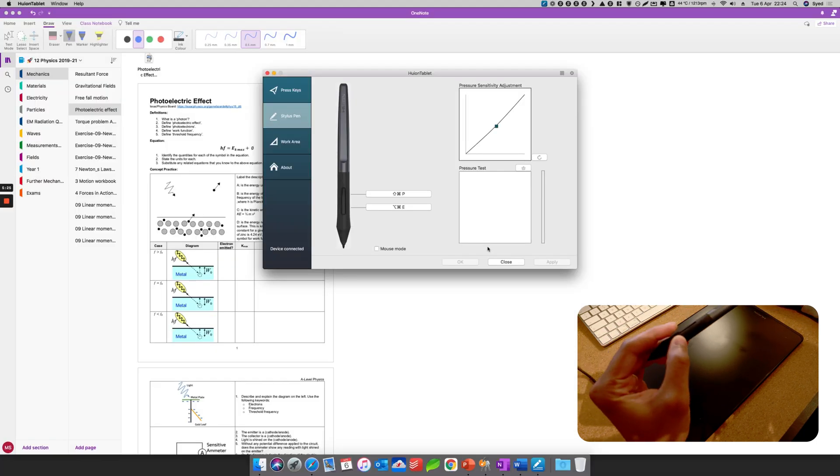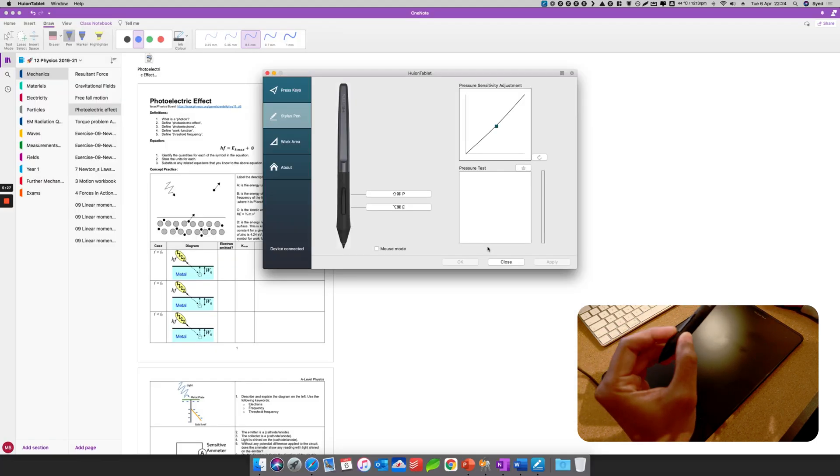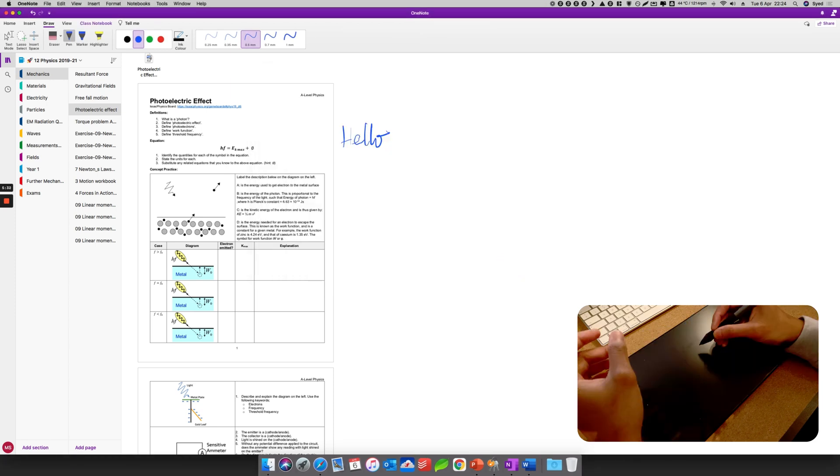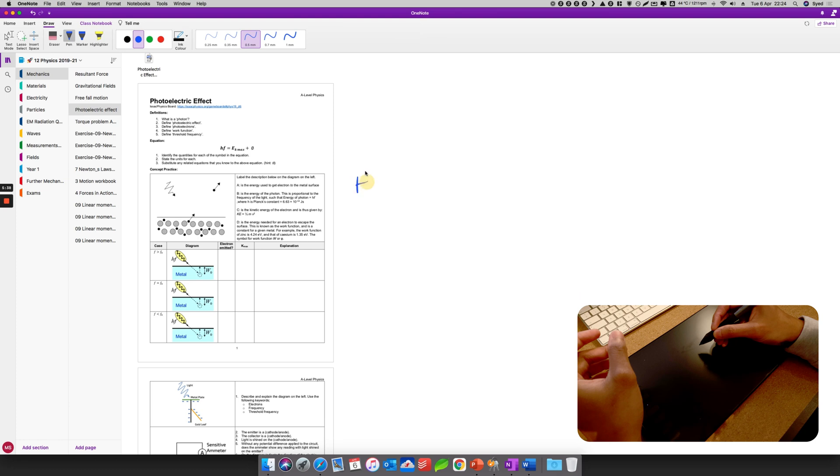So I can switch between pen and eraser by clicking the button on the pen itself. So let's see if you can see here. I'm going to click the button at the top here and it becomes an eraser, and then I click the other button to become a pen, there you go. And I'm going to erase that.